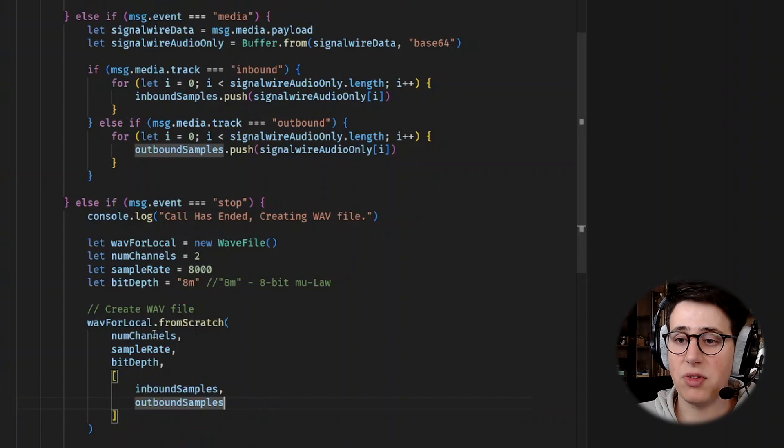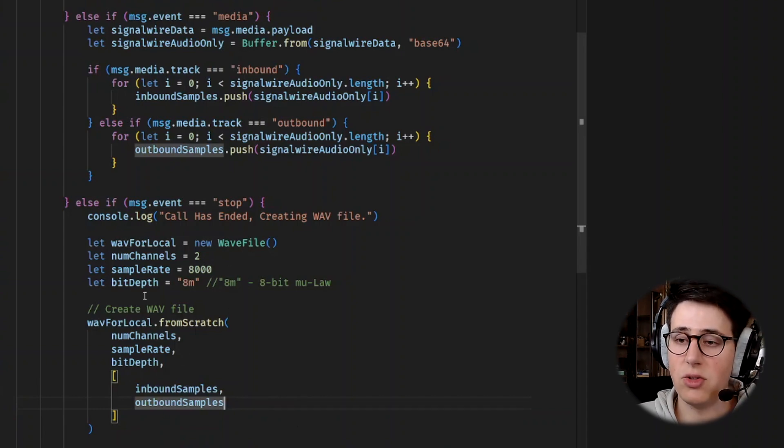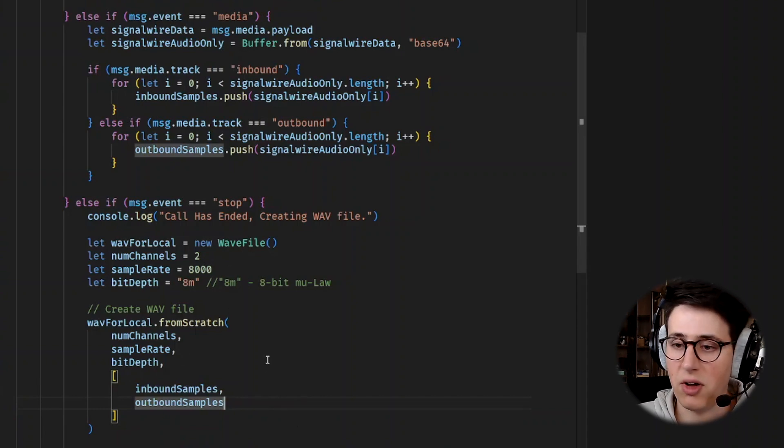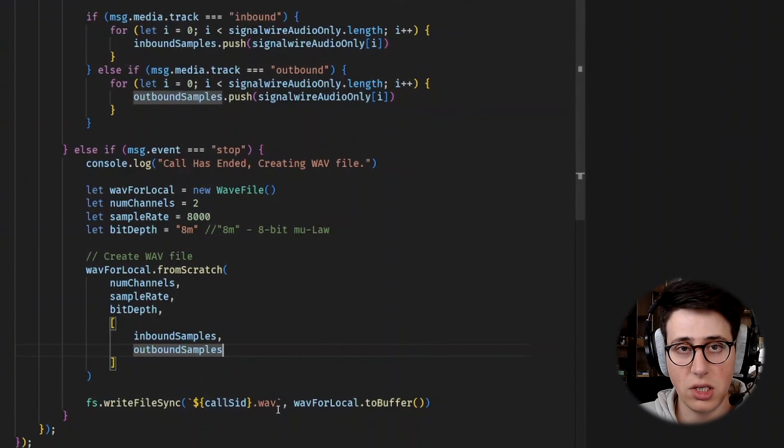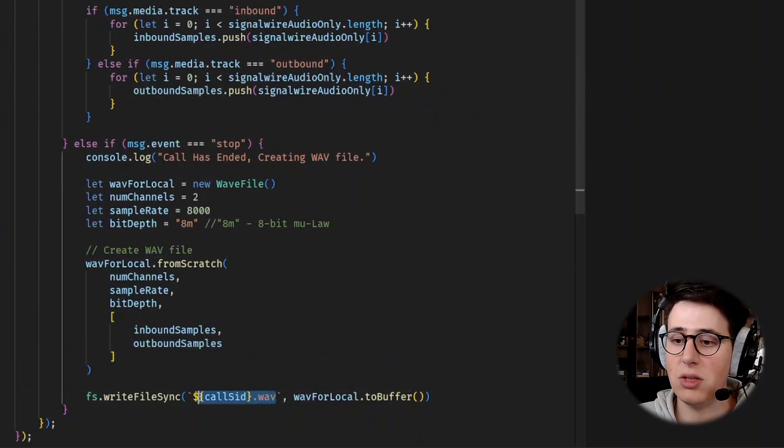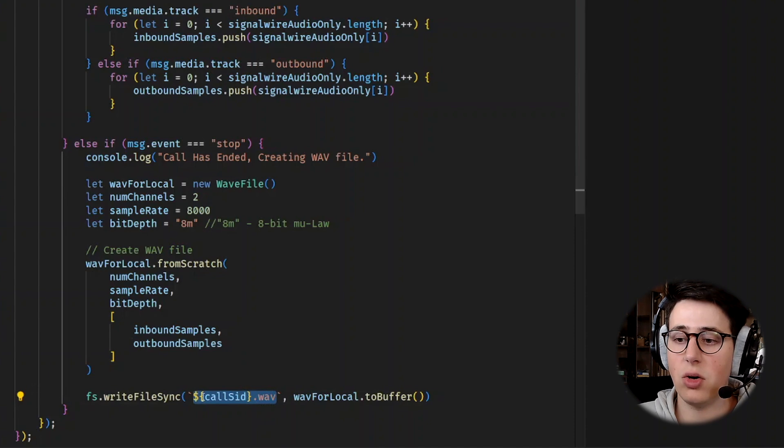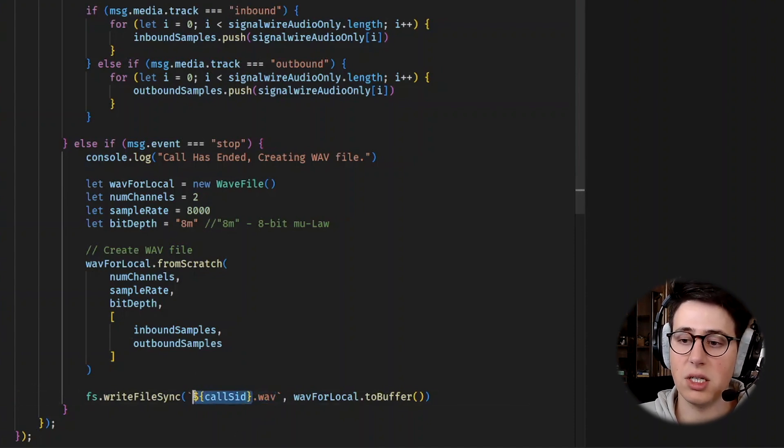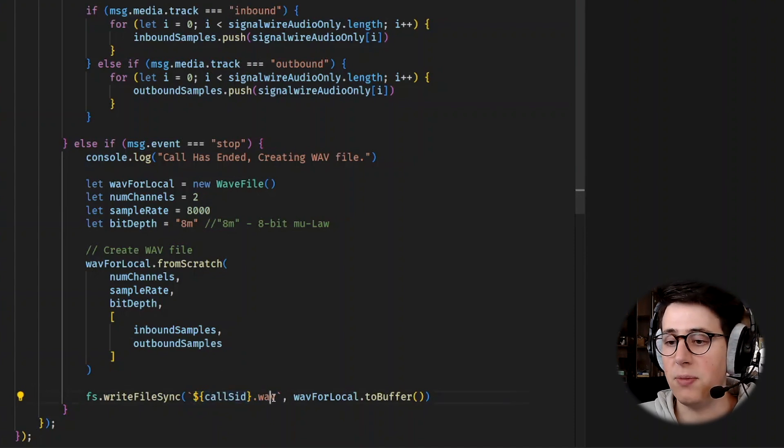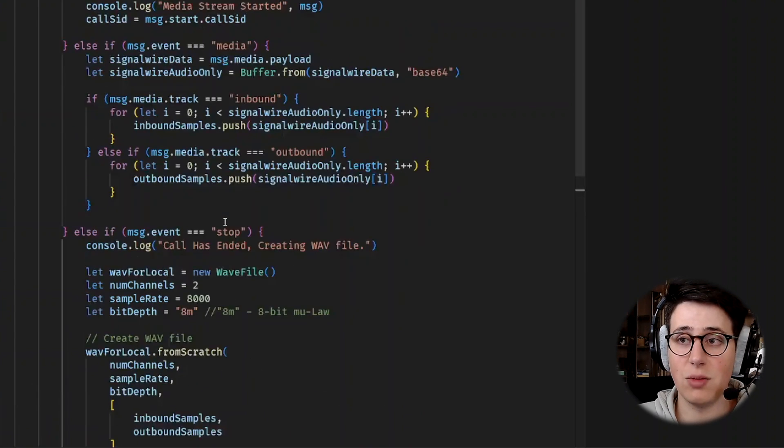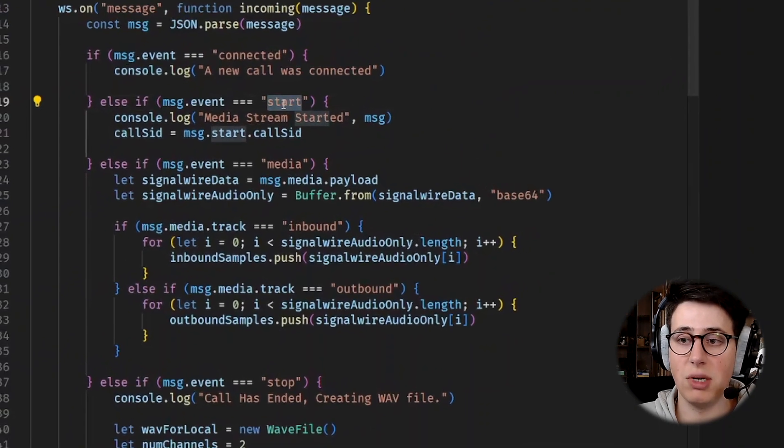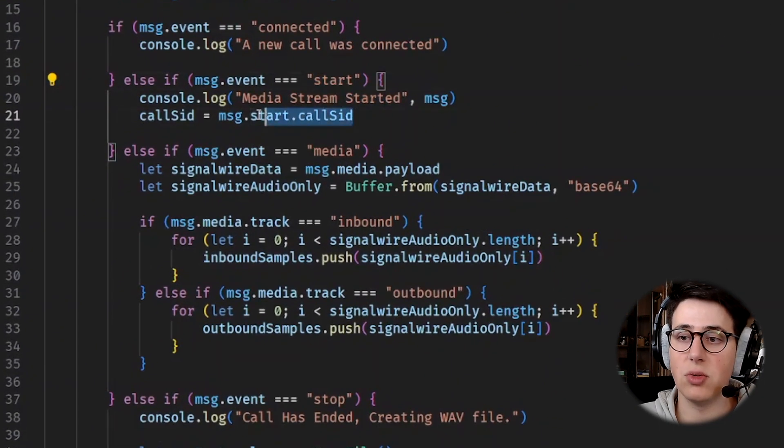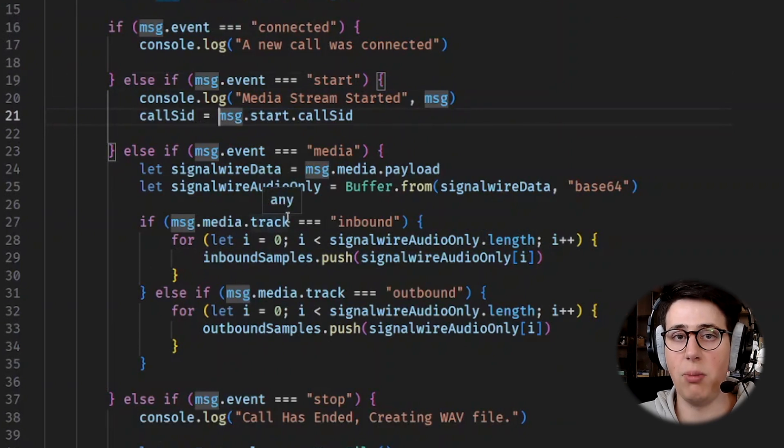Finally, after we have used the WAV file library to create the new WAV file, we can actually store it locally using FS and we name it callsid.WAV file. So here we replace the callSid value and we get this from SignalWire when we get the start message. So start message comes in, we store the callSid and we use it later on to name our file.